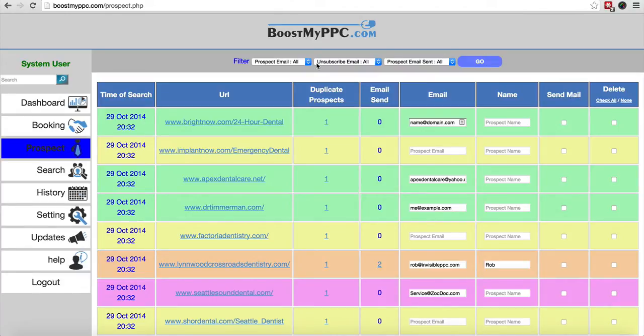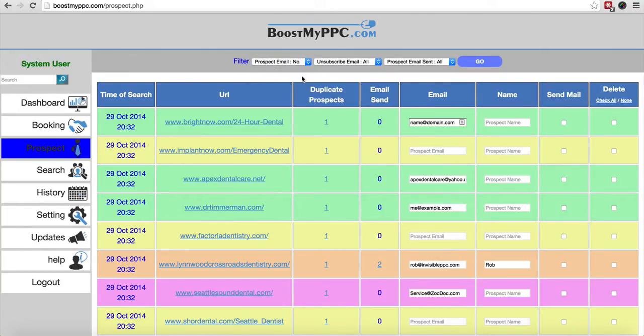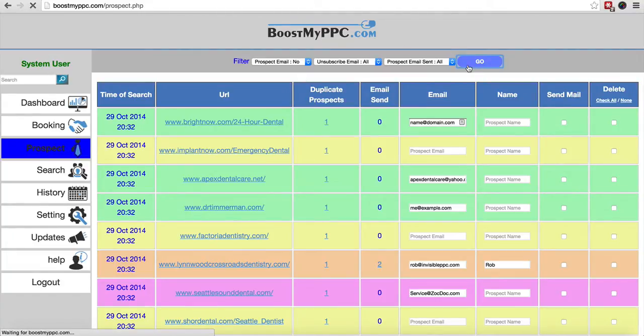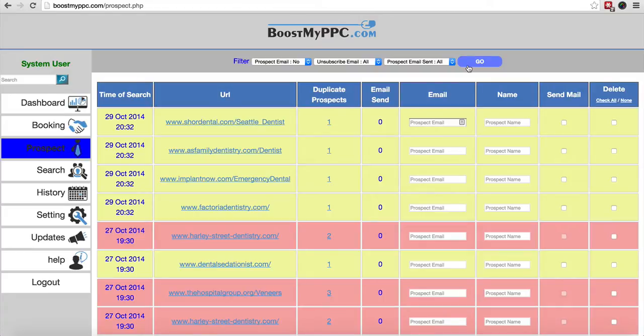So for example, if I want to just show all those people for whom I need an email address, I click on no and that will, when I click go, bring me up all those prospects for whom I just haven't got an email address. So there we go, that's my working list.